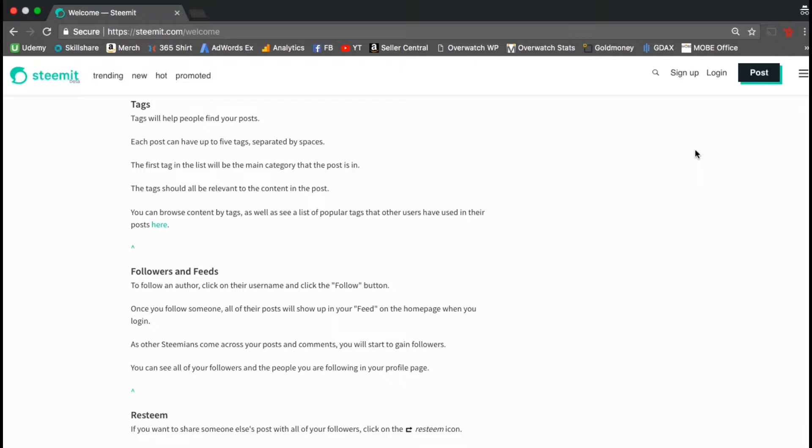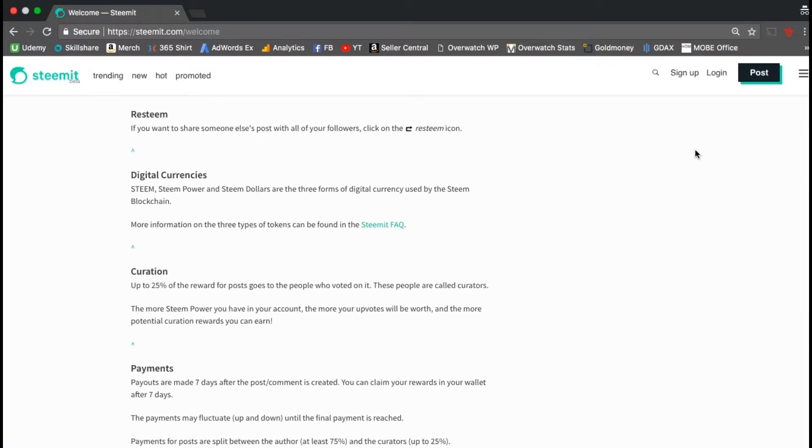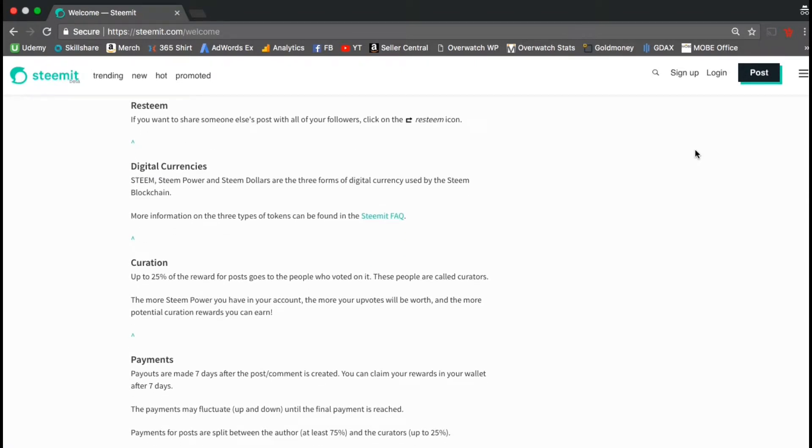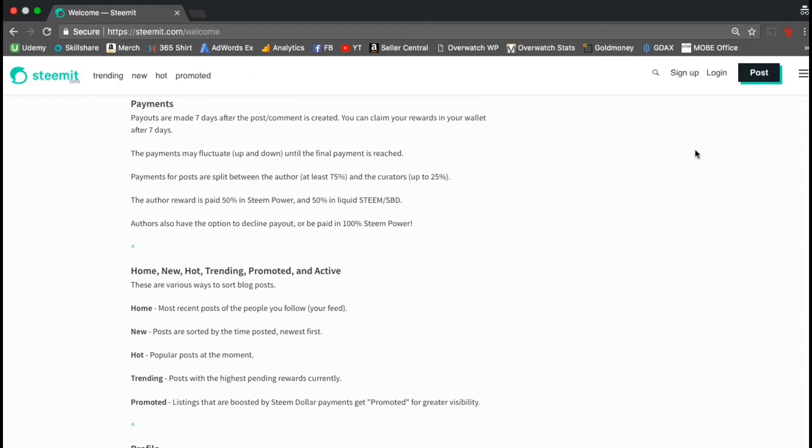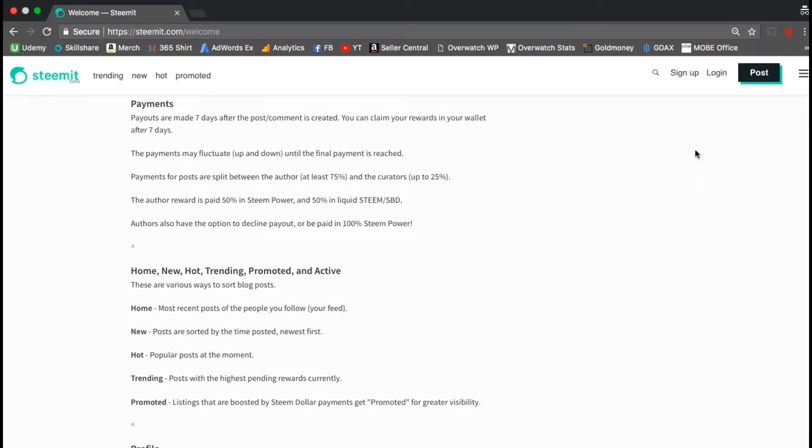To follow anyone on Steemit, simply click their username, then click the follow button. Resteeming is similar to retweeting where you share someone else's post with your followers. The 3 forms of digital currency offered on Steemit is steam, steam power, and steam dollars. Up to 25% of rewards for posts goes to people who actually voted on it, called curators. You receive your payout 7 days after the post or comment is created. Typically authors get 75% of the payout and curators get up to 25%.